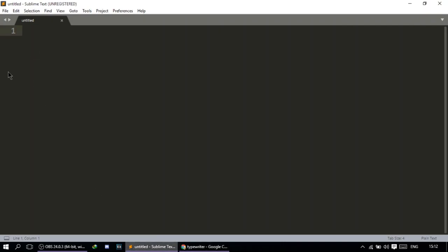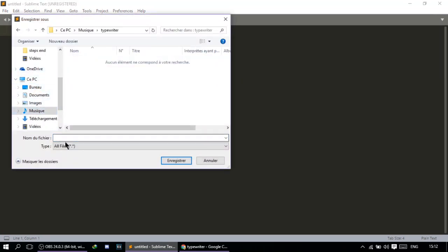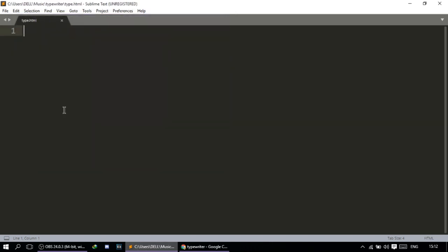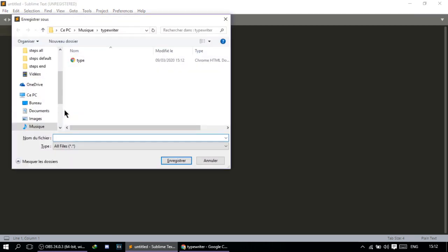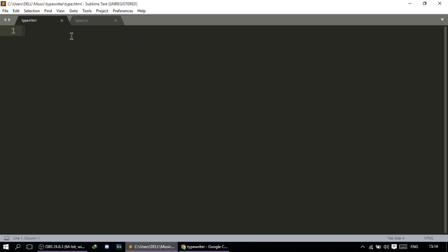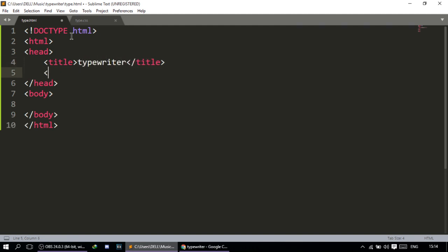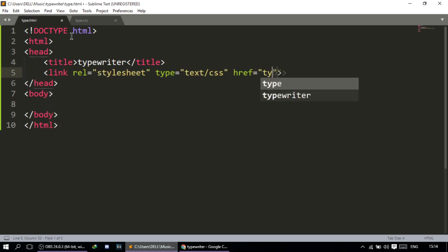We're going to create our HTML and CSS files as usual. I'm going to create my HTML first, name it type.html, and then create another one for the CSS, type.css. The HTML will then be linked to the CSS file with link type.css.